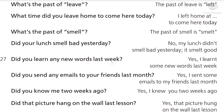Did you learn any new words last week? Yes, I learned some new words last week.